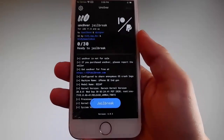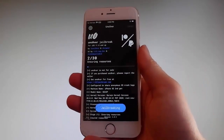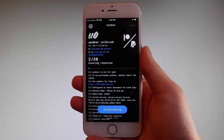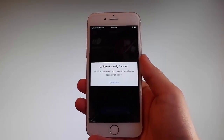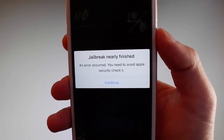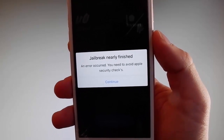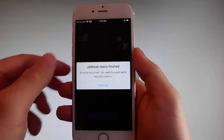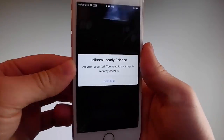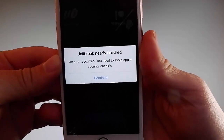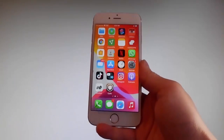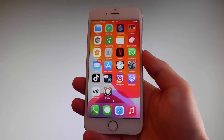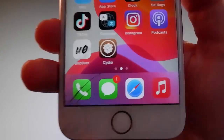Sometimes, once the jailbreak starts, you are going to be required to complete a very short device verification to verify your device and your iOS version. You need to tap on the Continue button to go through the security checks and verify your device — only then will your phone be jailbroken. This beta version of Uncover has a bug and keeps asking for verification, but I have already completed it, which is why my phone has been successfully jailbroken and Cydia has been installed.